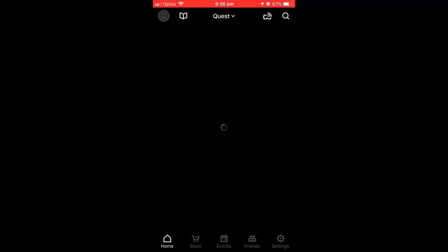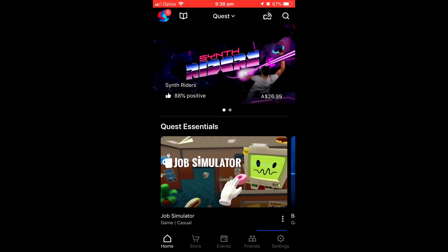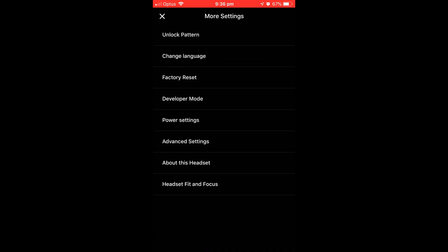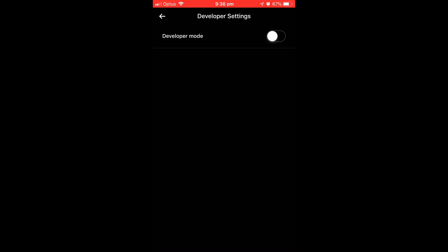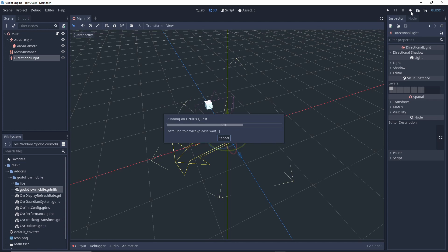Before we can run our project we need to enable developer mode on our Quest. You do this with the Oculus app installed on your phone — press the settings cogwheel in the bottom right, select your Quest and let it connect, select More Settings, select Developer Mode, and finally turn it on. Make sure your Quest is connected to your PC with the provided USB cable. In Godot we can press the Android button in the top right to start our game. We can see our cube and our positional tracking is working great.